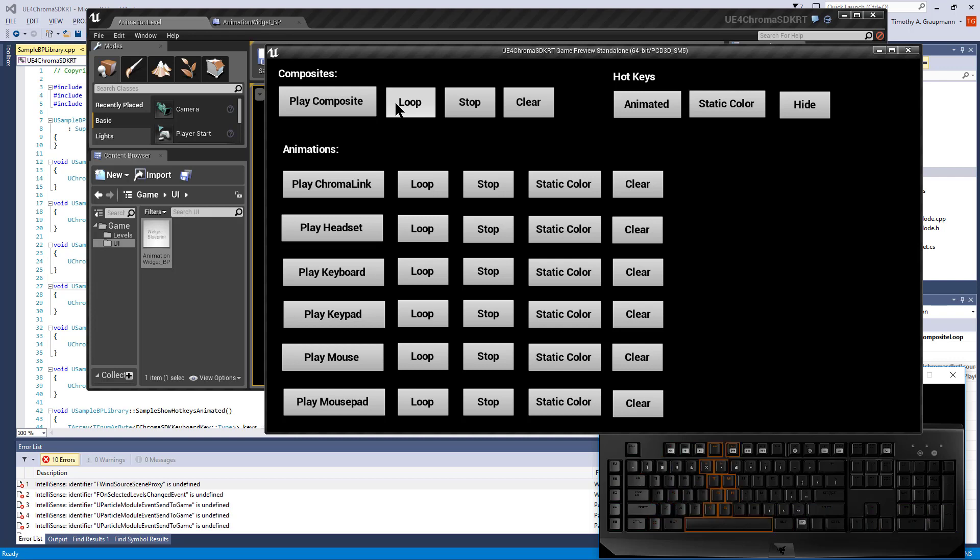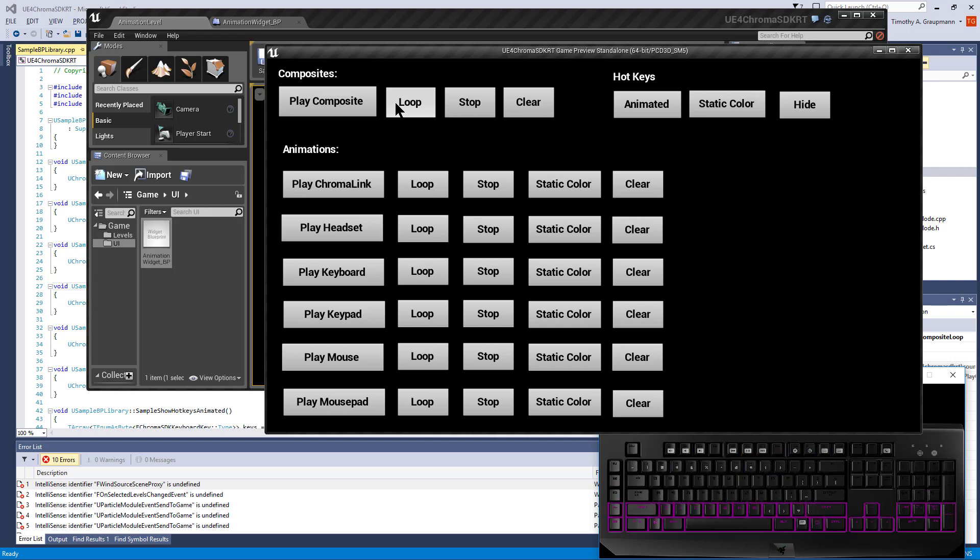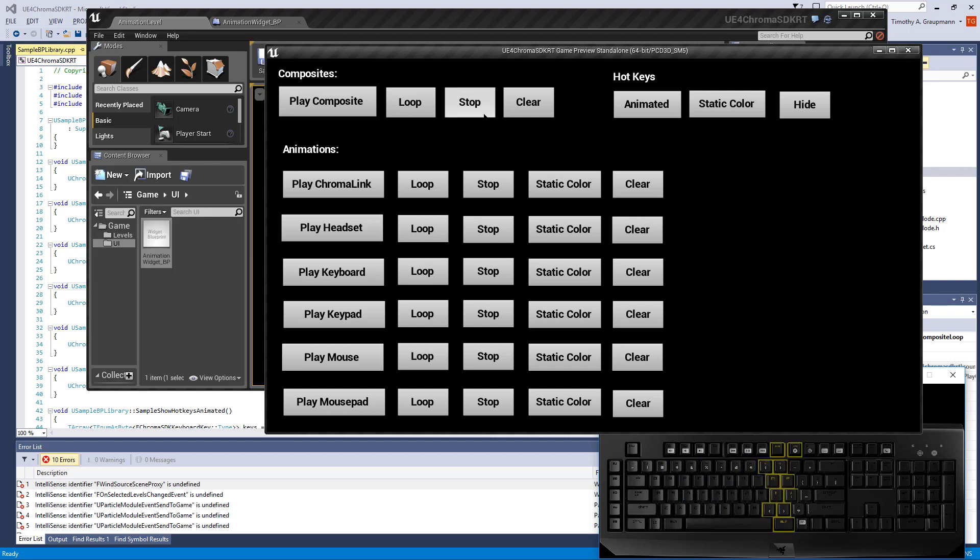Loop will play the random animation, and when it finishes, it will loop again. Stop will stop whether it's being looped or just playing, and clear will clear all the devices.